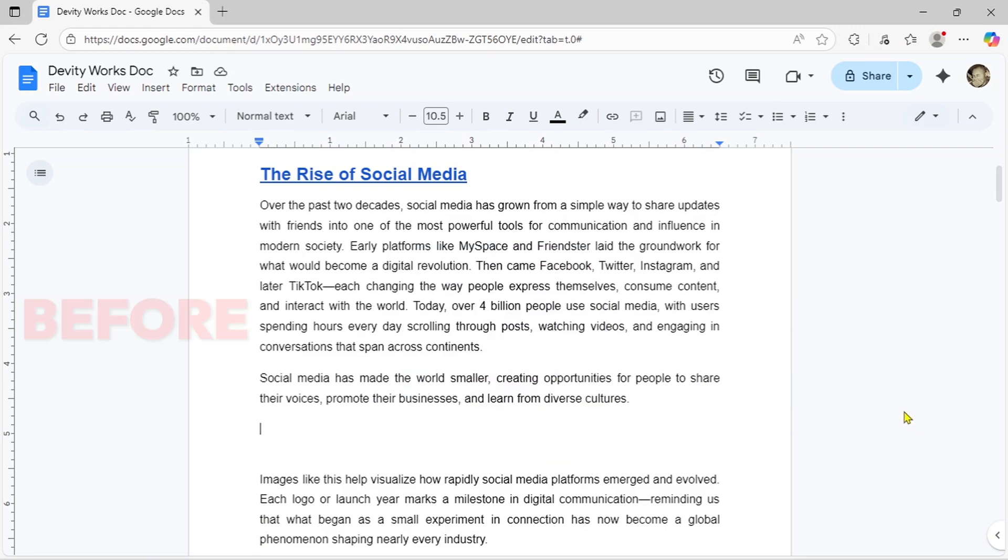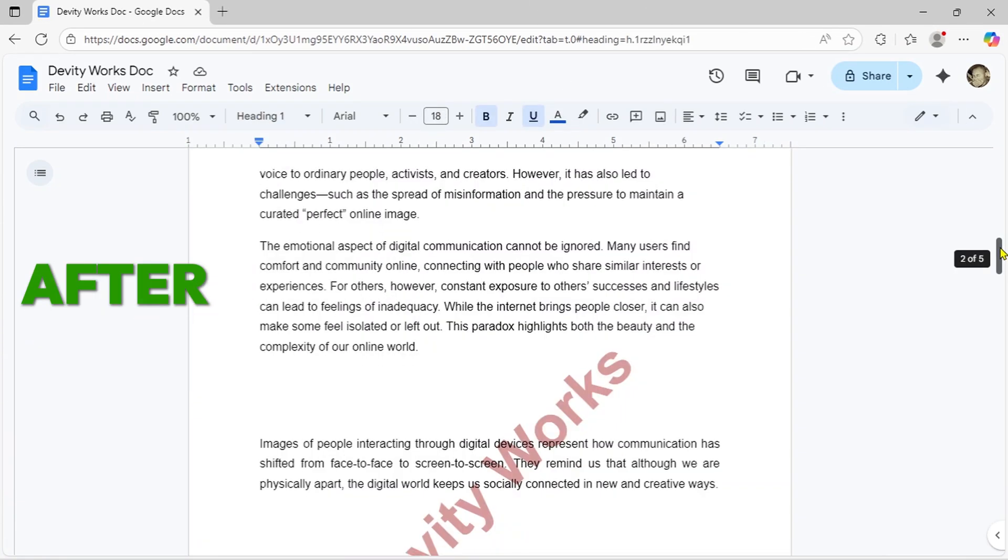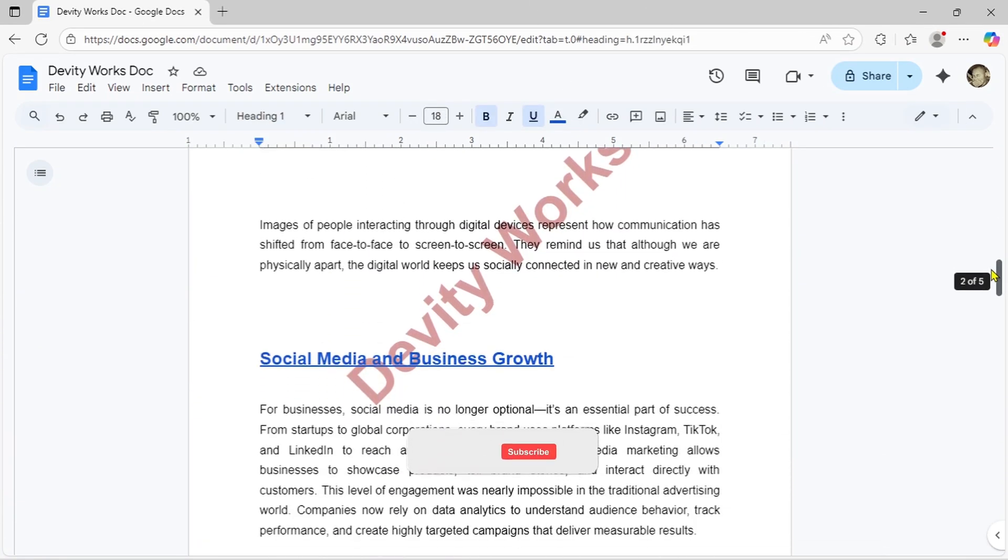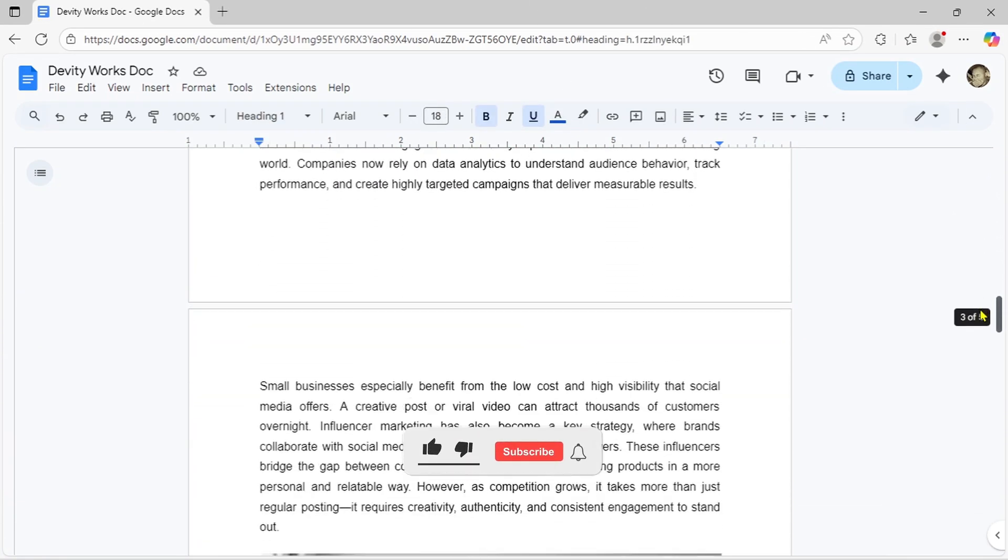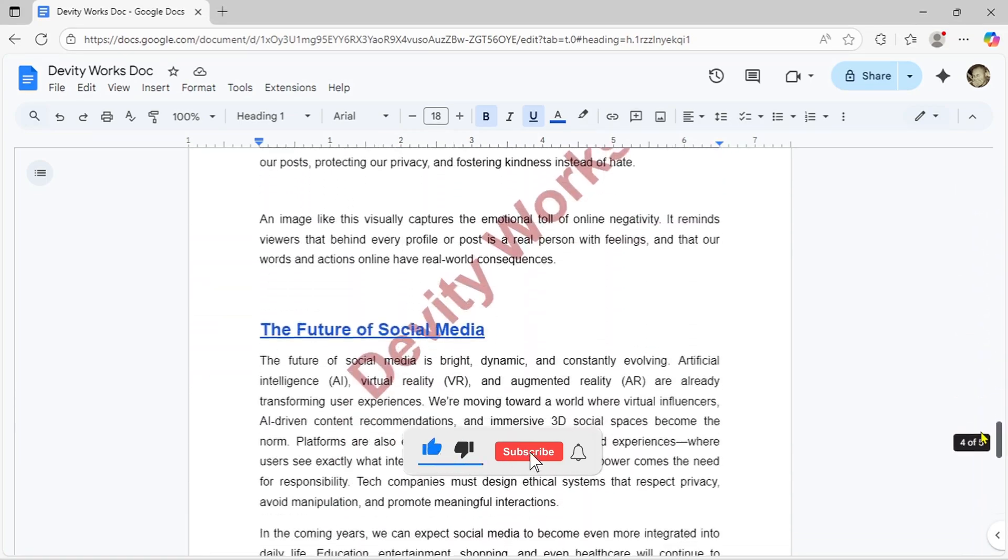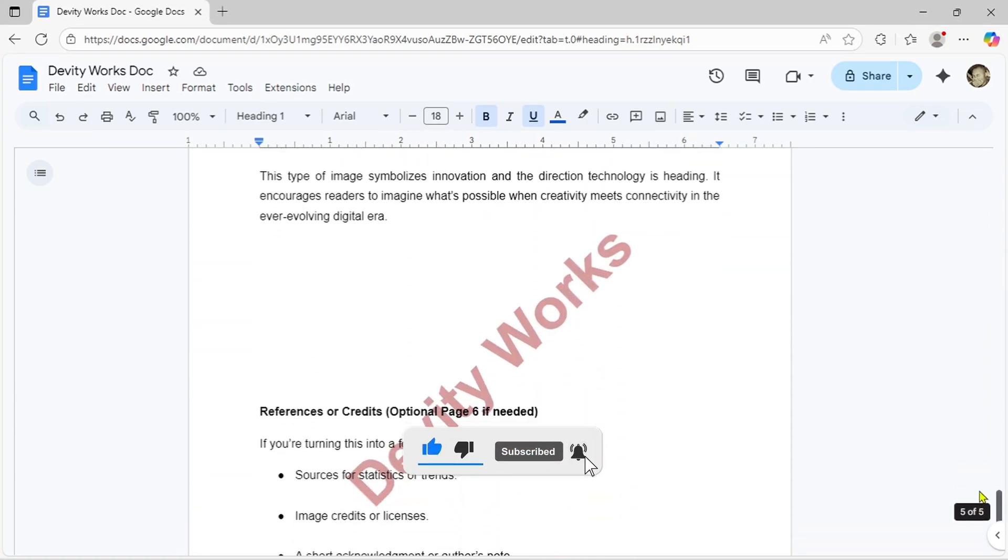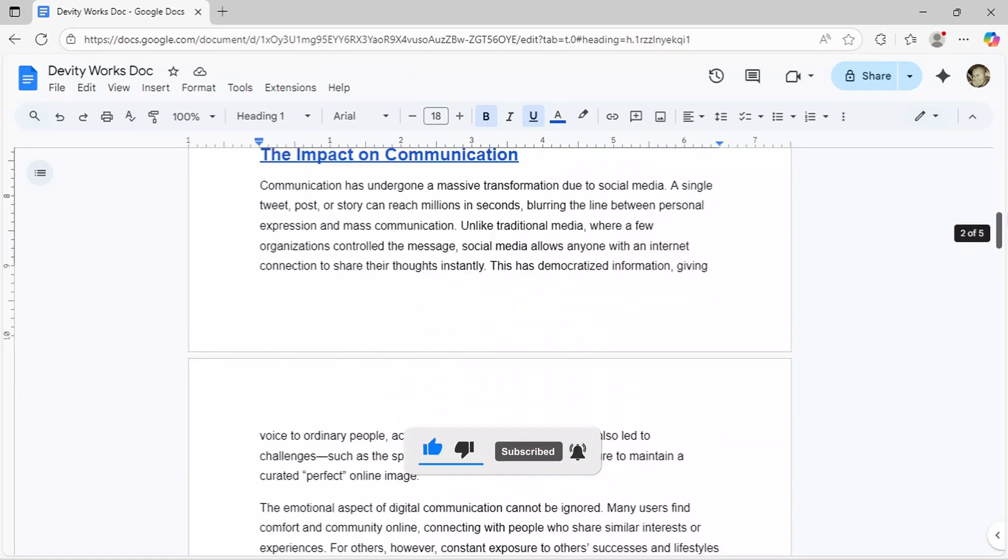And there you have it! Adding professional watermarks to your Google Docs is that simple. If you found this helpful, give it a thumbs up and subscribe for more Google Workspace tutorials. Thanks for watching!